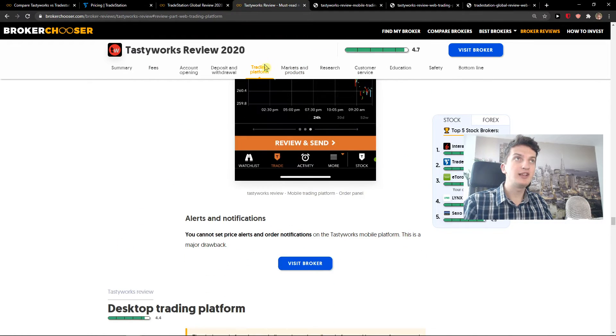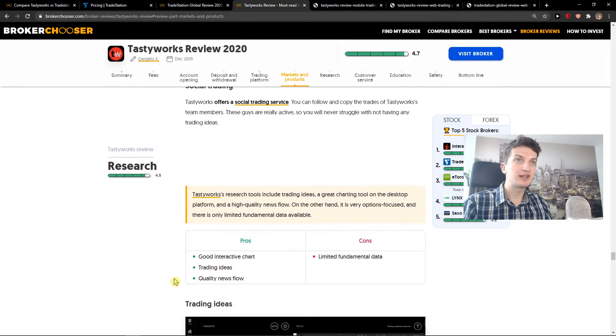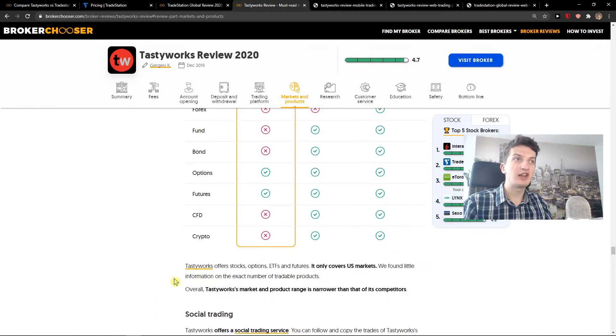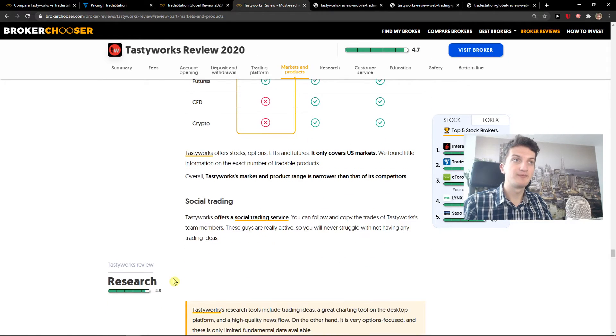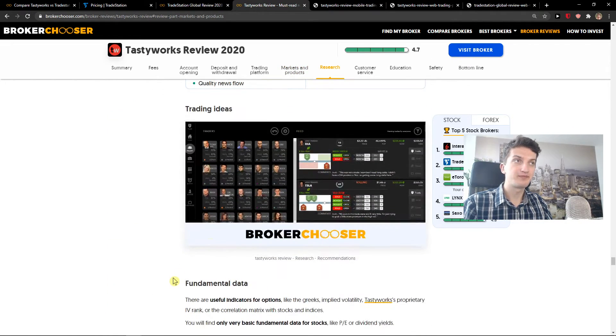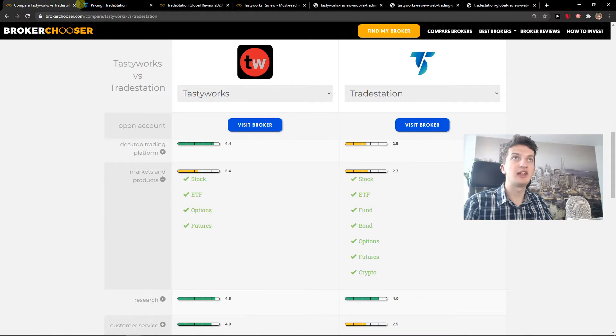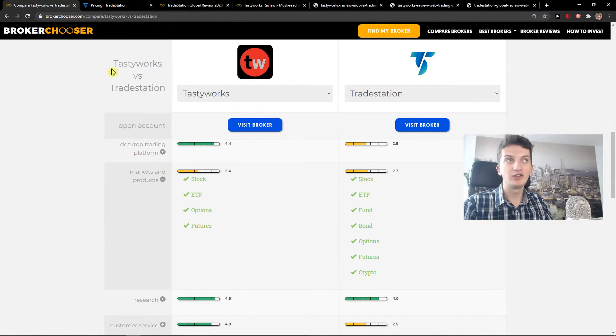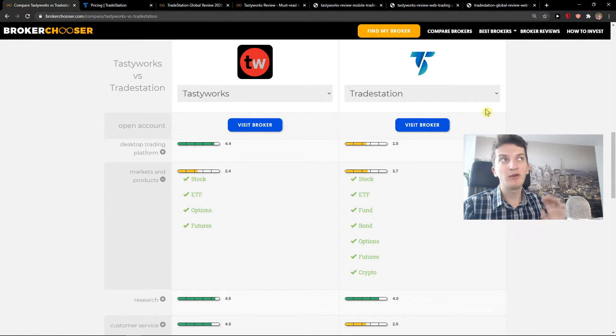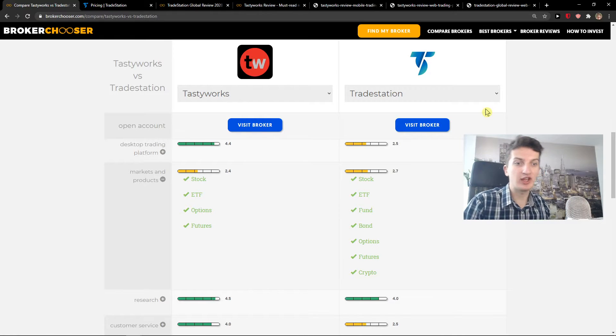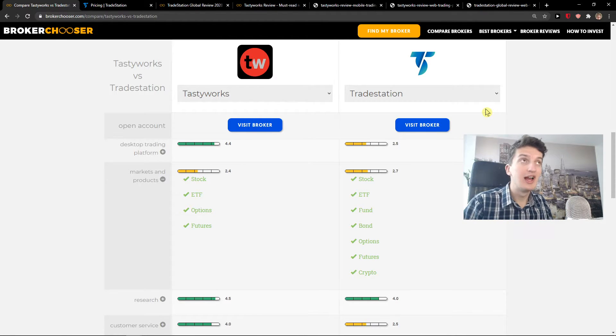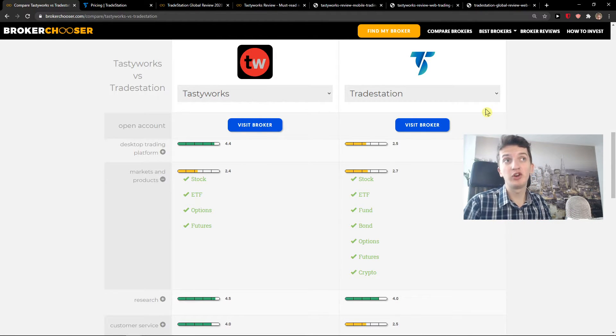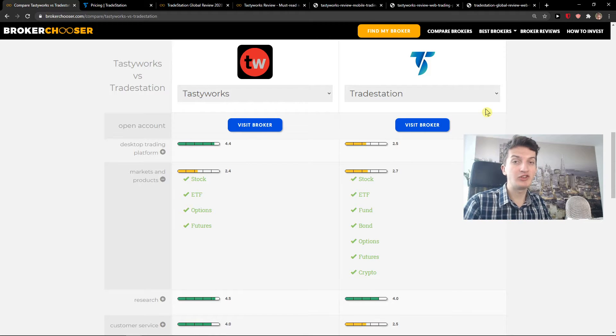Now Tastyworks, if you would go to markets and products, they don't actually offer that much. So this is the first thing that I recommend. If you want to buy stocks and ETF, what I would do is go with TradeStation, Robinhood or Webull. I wouldn't actually go with Tastyworks. Options, futures and day trading, go with Tastyworks.